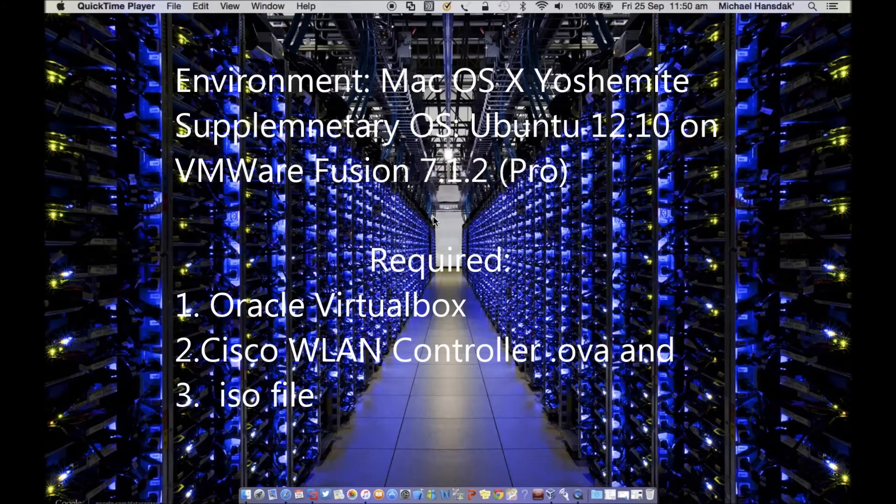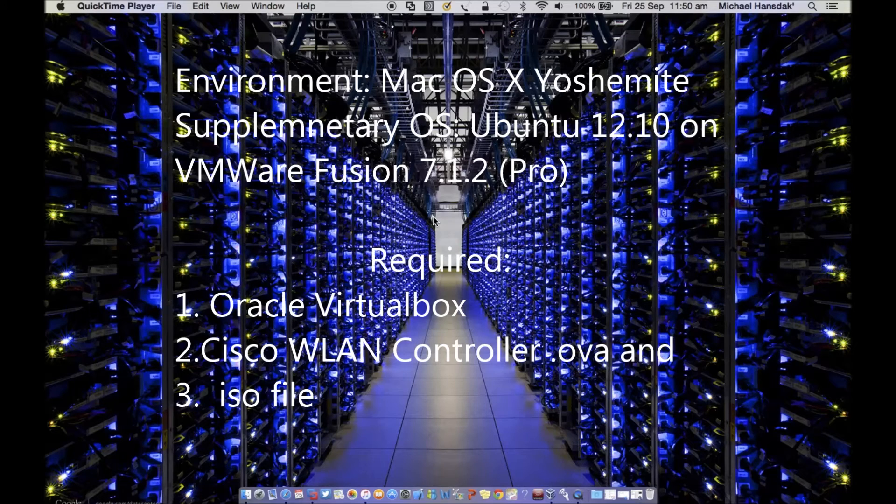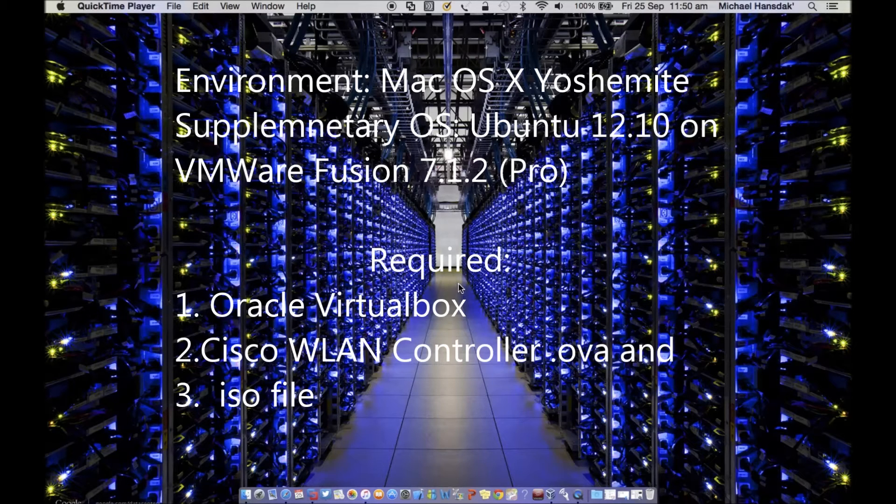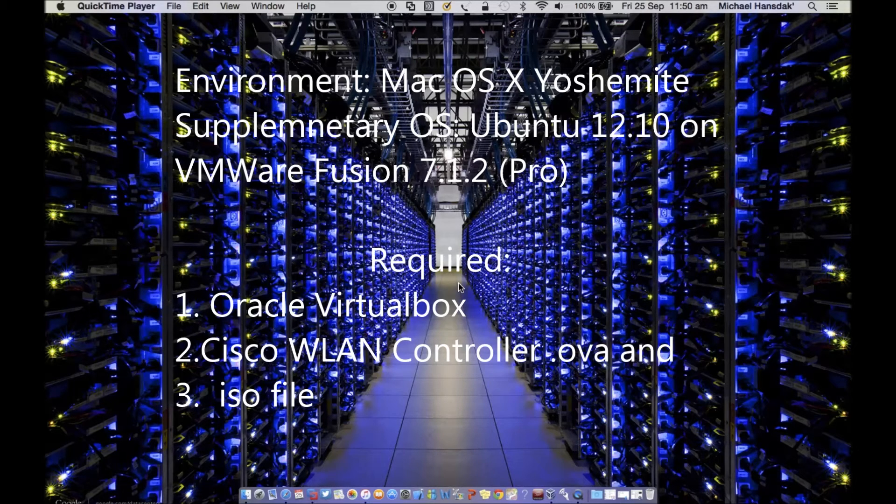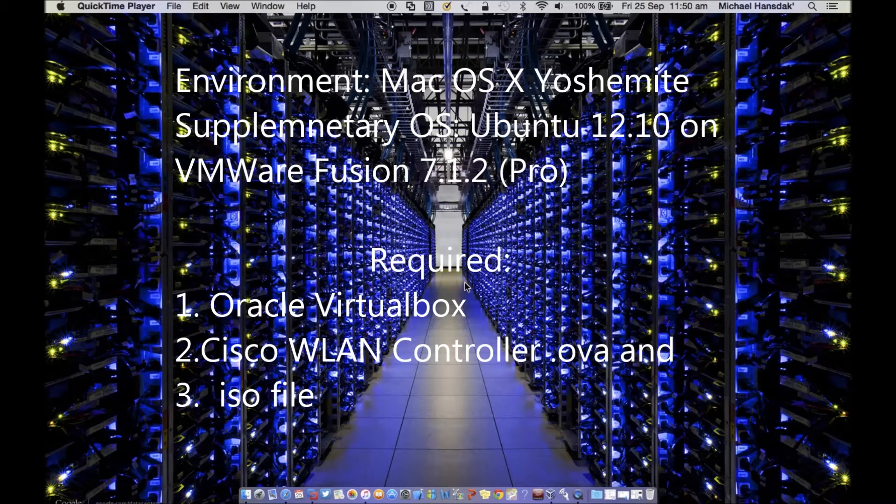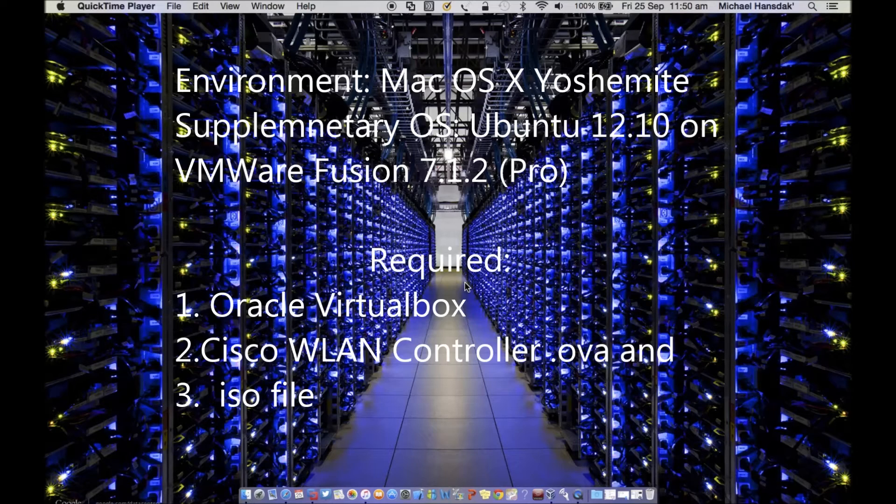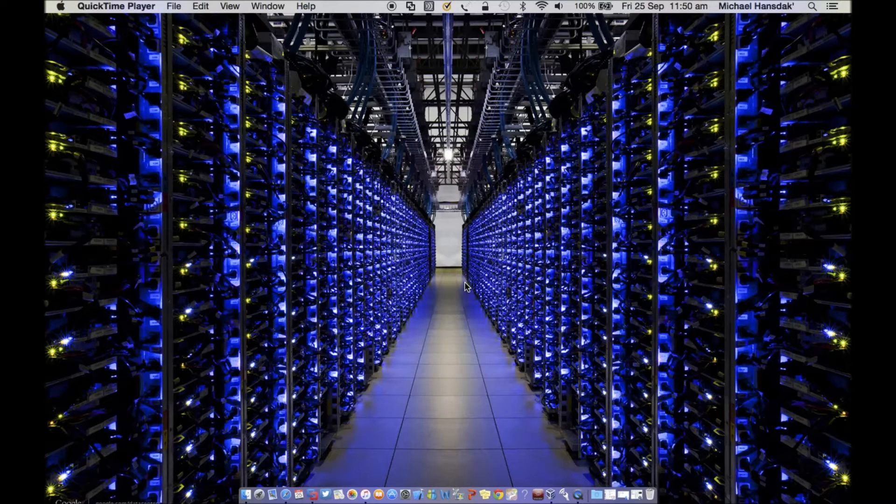Today I want to show you how to run Cisco WLAN controller on VirtualBox. So this is a Macbook. I usually use my Macbook, but at the same time I'm running Windows 7 and Linux operating system, which is Ubuntu, on my Macbook to make things easier.